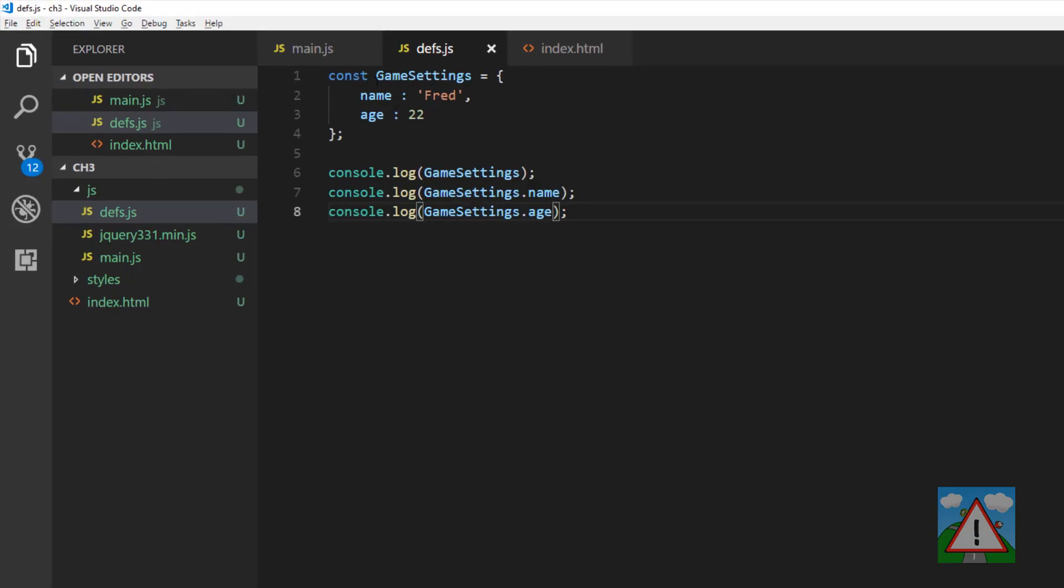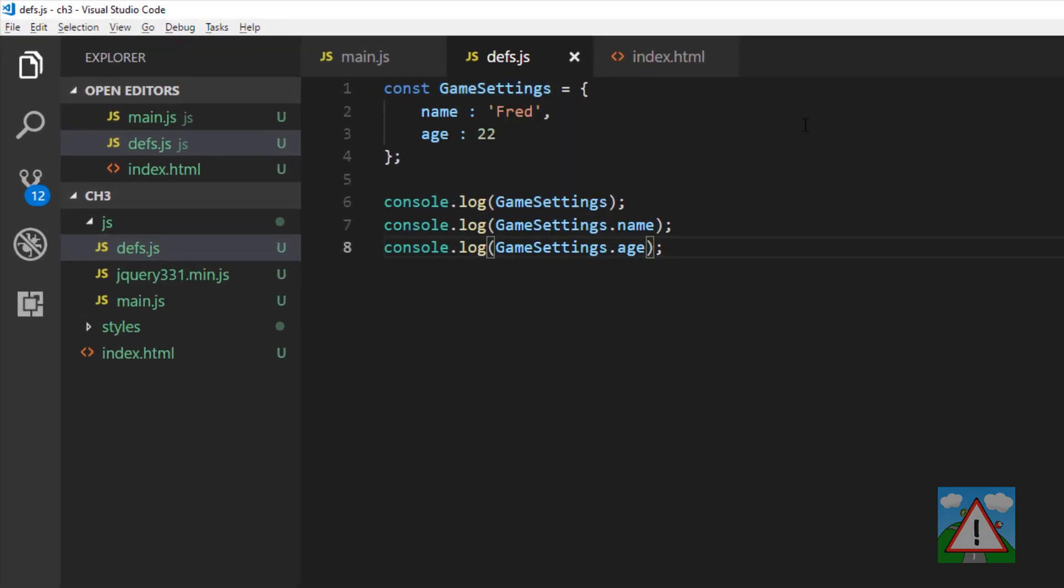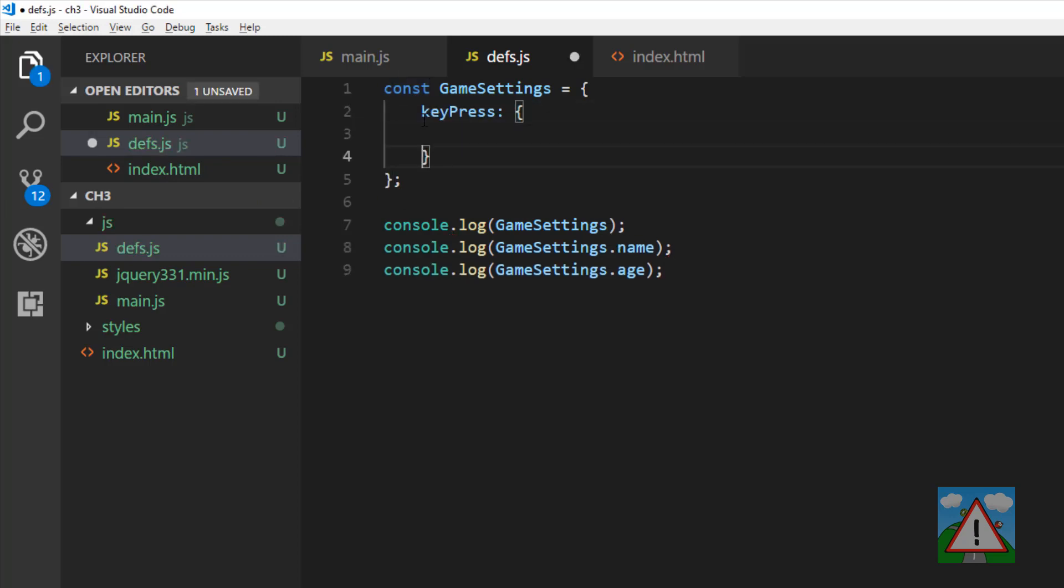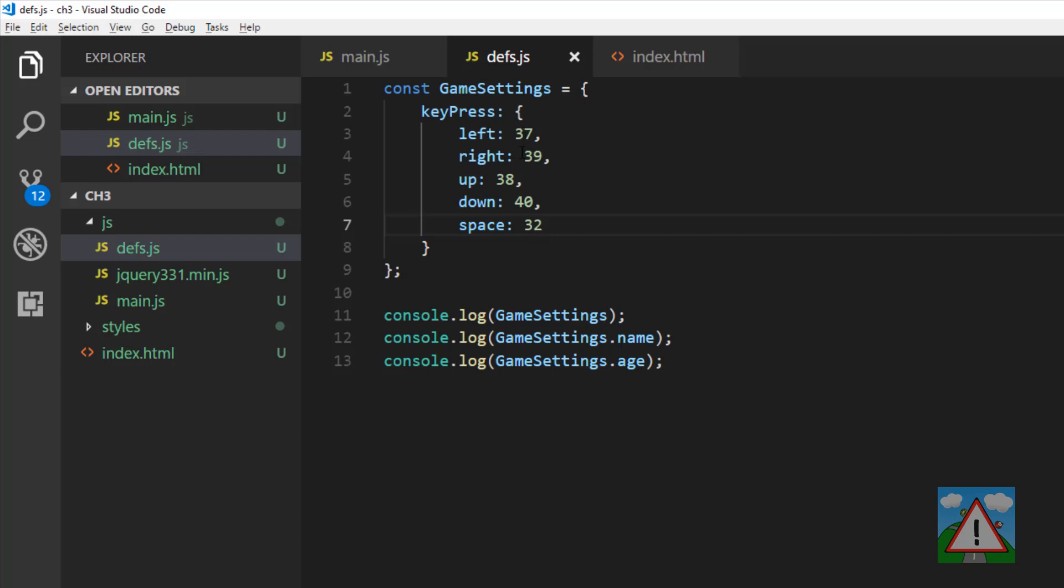So objects are really important, and a lot of our application will be based around objects, and later on also classes. And whilst it's good to have Fred inside our game settings, it's not actually what we want. What we want inside our game settings is we want another object. And this object will be an object which contains our key presses. And then we'll have a name for each of the key presses and the value that we saw at the start of this video in the console.